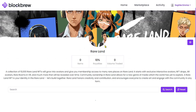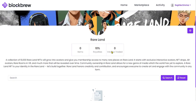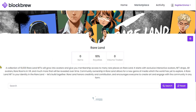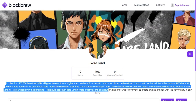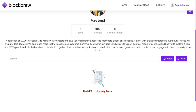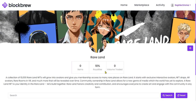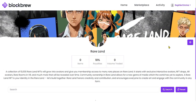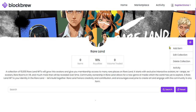You can view all the attributes and information that were filled in for creating this NFT collection — the description, the banner, and the background of this NFT. You can see there are currently no NFTs in this particular collection.